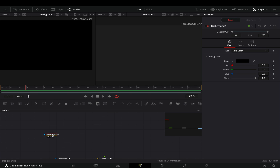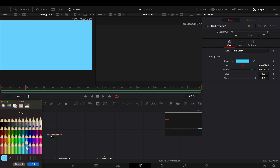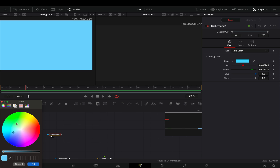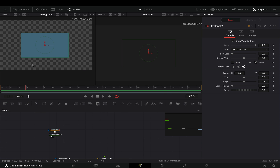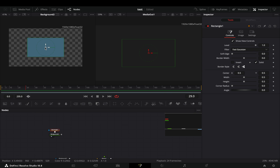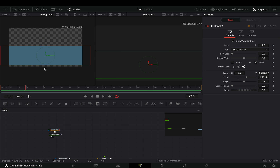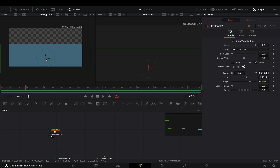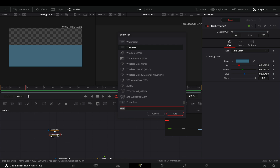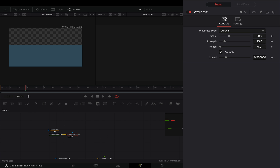Bring another background node in empty space and choose a color for your liquid. Add a rectangle mask and cut the half part of the image. Bring a waviness node after the background. Change the waviness type to horizontal. Set the scale slider to 11 and increase the strength slider roughly around 43.